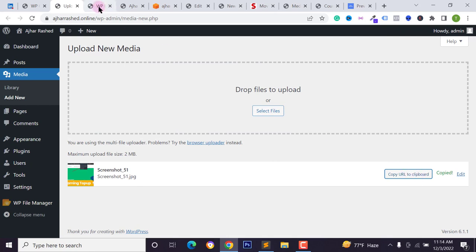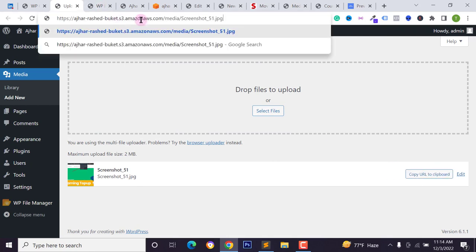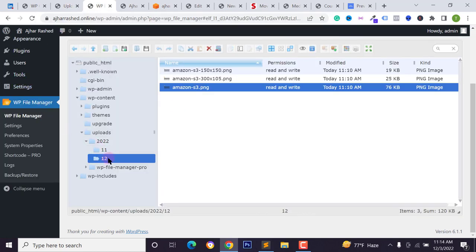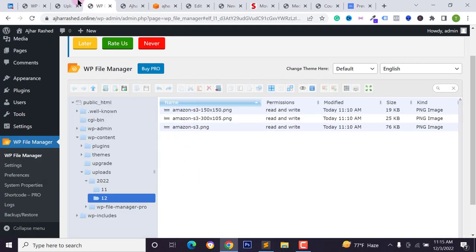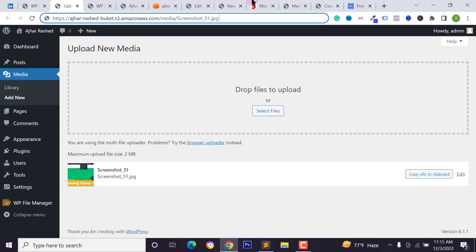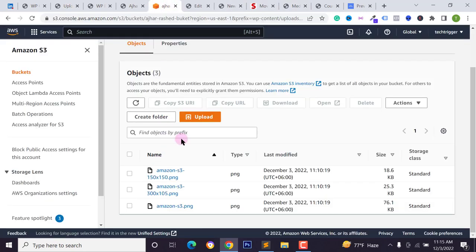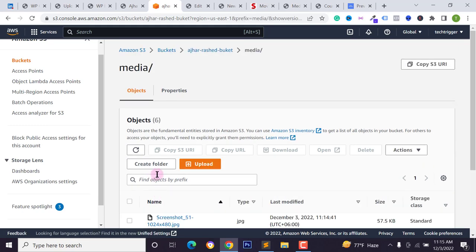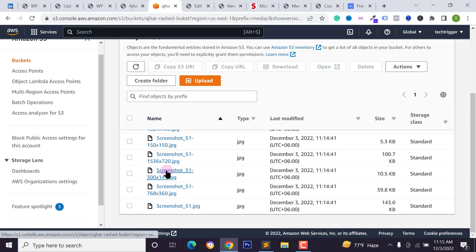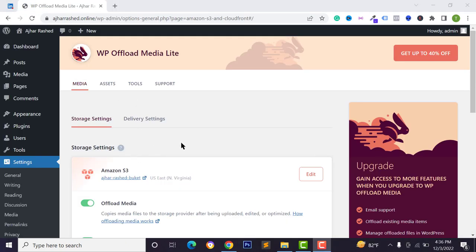Go back to your Media library, reload the page, and upload a new media file — I'm selecting a screenshot. Click 'Open', then copy the URL and paste it. You'll see the bucket domain name, 'media', and 'screenshot' in the URL. Go back to your file manager, check your local uploads folder — there's no second file named 'screenshot', confirming local files are being removed. Check the screenshot in your Amazon S3 bucket under the 'media' folder — it's there.